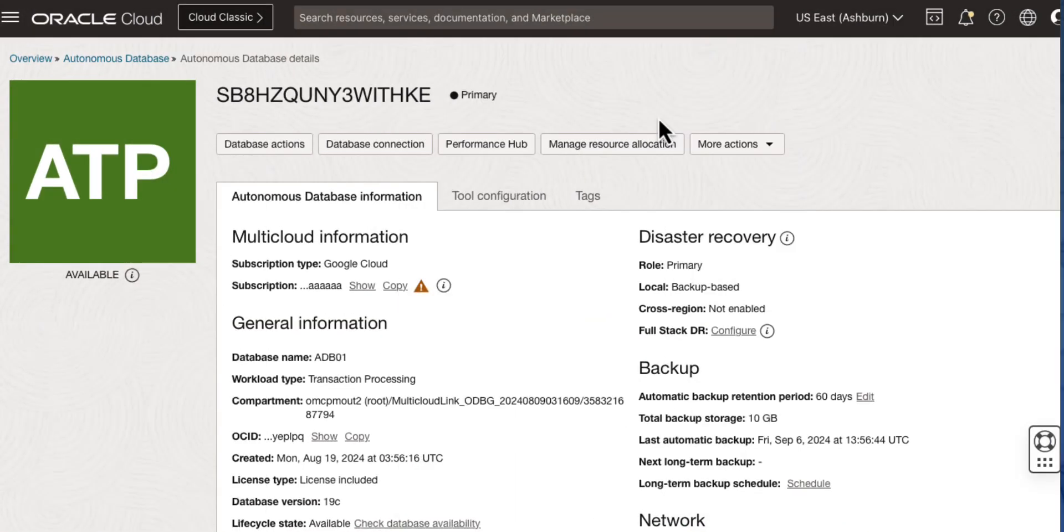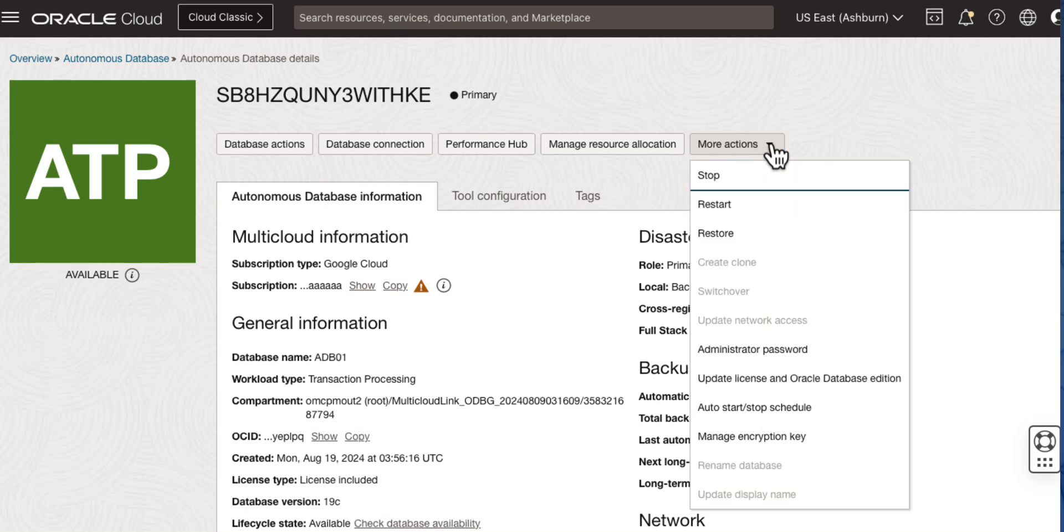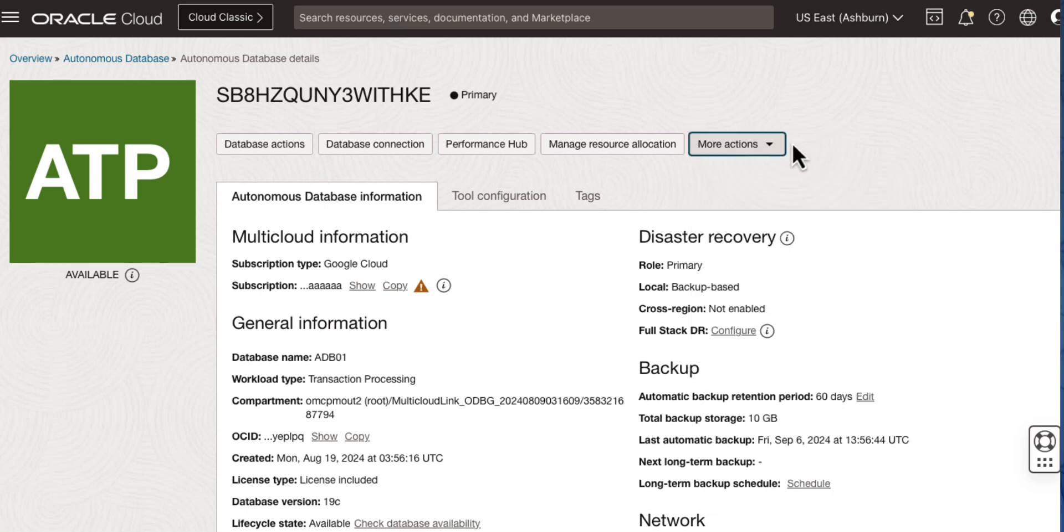Let's take a look at the Autonomous Database details in the OCI console. Under More Actions, you have opportunities to start and stop and even recover your Autonomous Database.